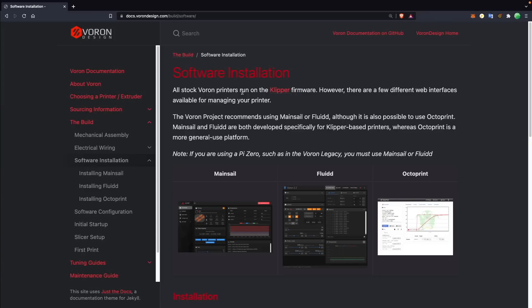The Voron printers are primarily intended to use Klipper firmware. And although it took me quite a while to get my bearings with it, I've really enjoyed using it.